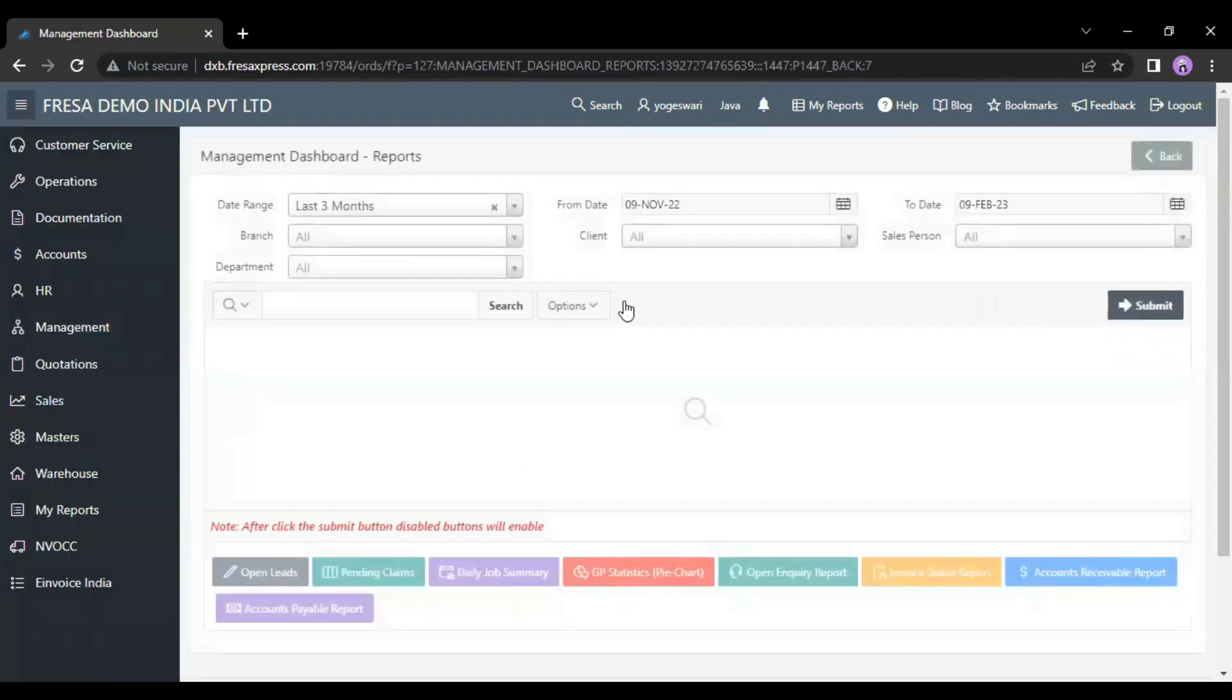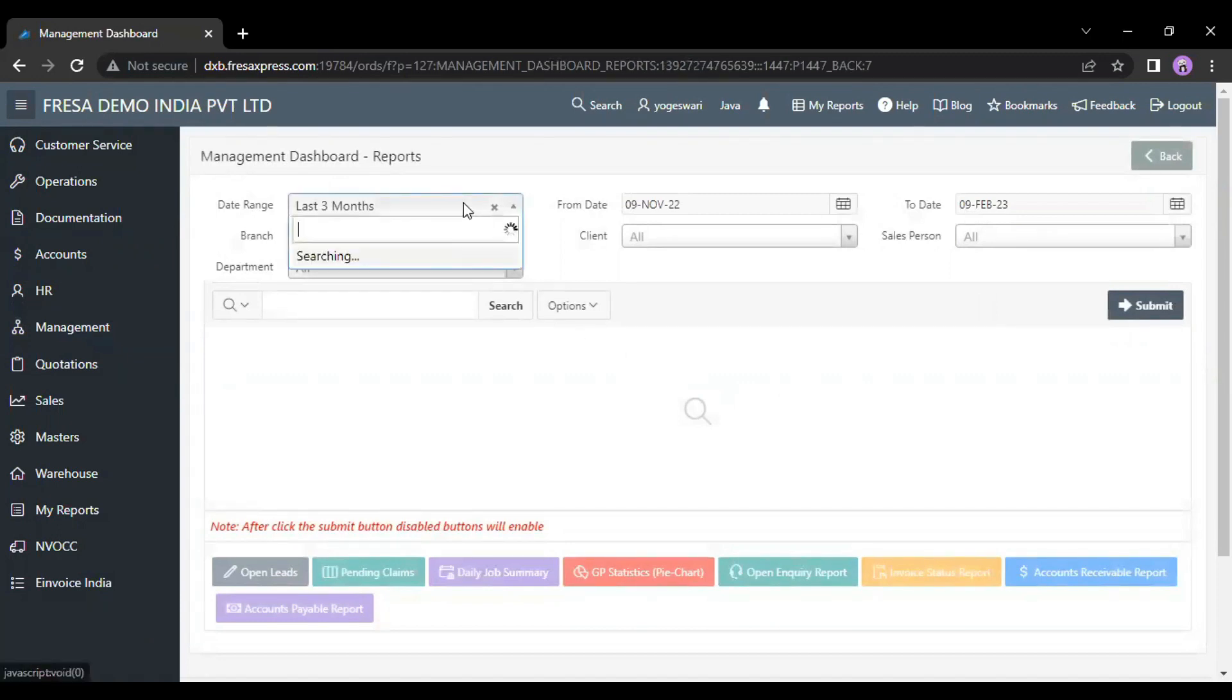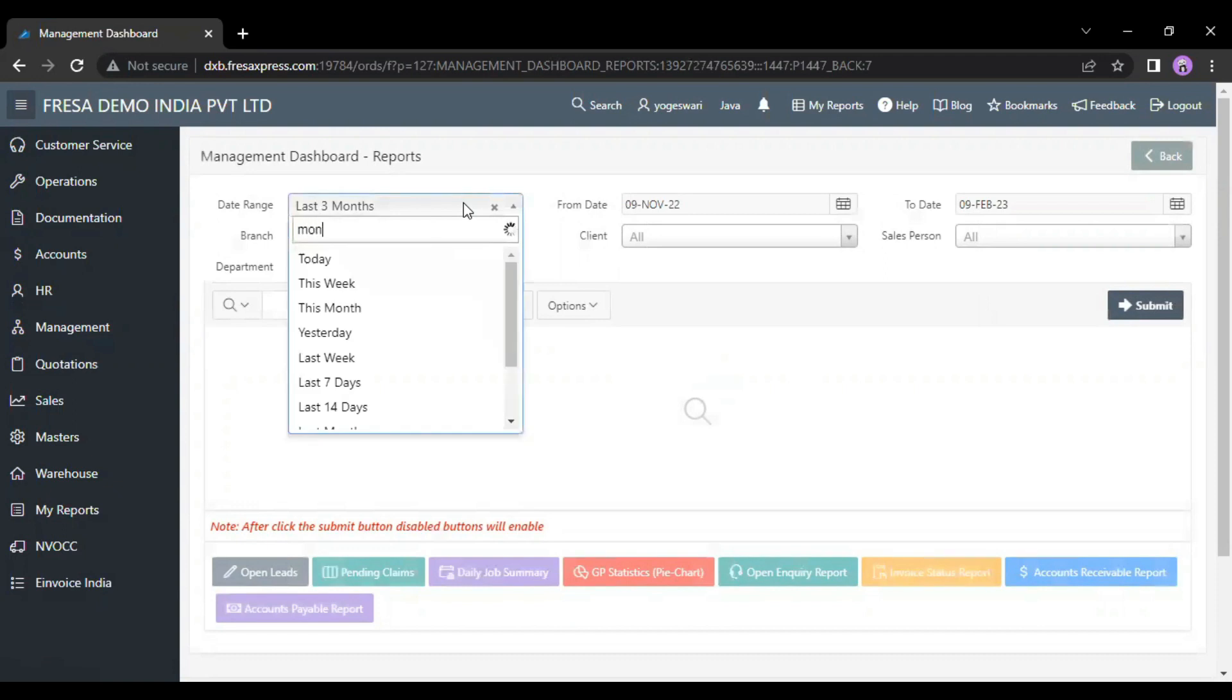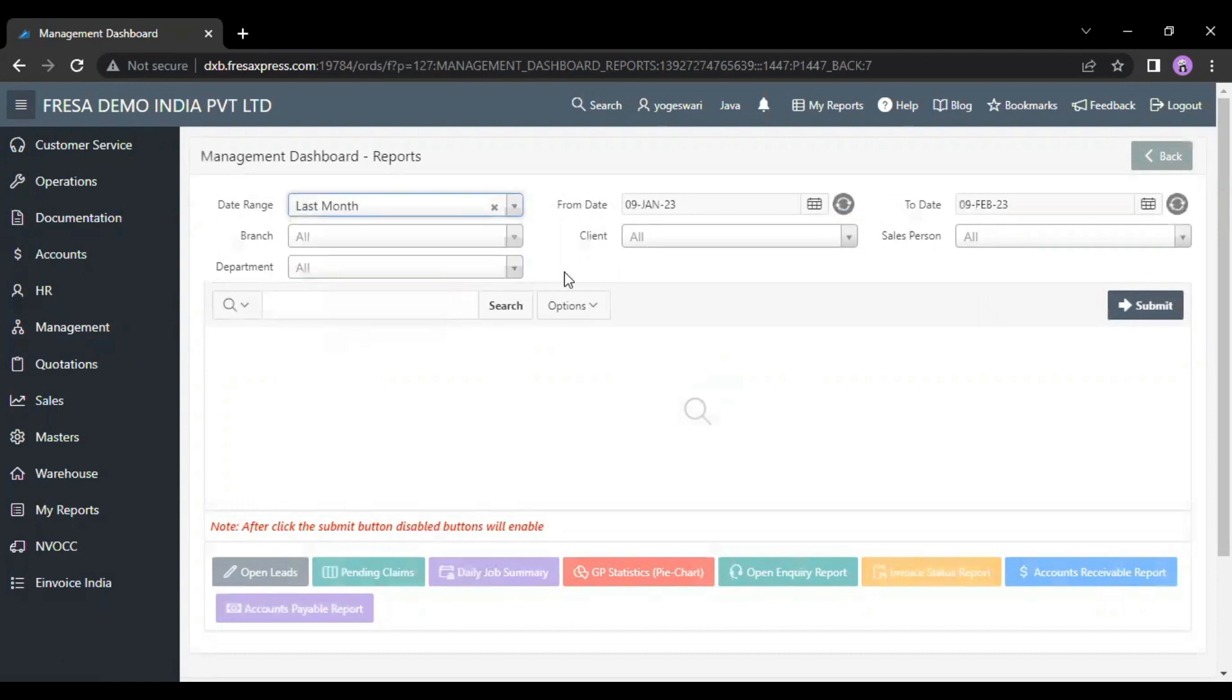Now, the management dashboard reports page will be displayed on this screen. Here, we have to select the required date range. Then, we have to click on the submit button.